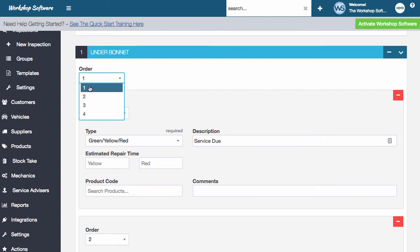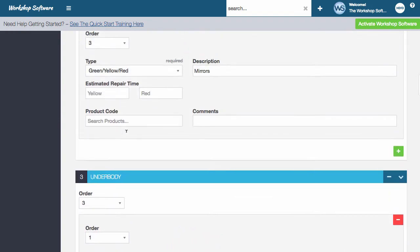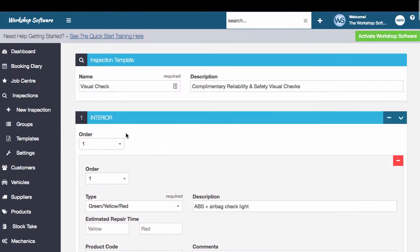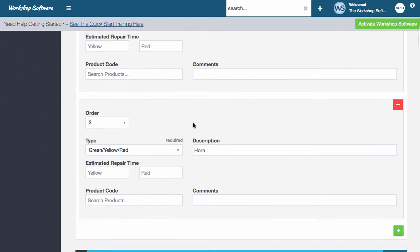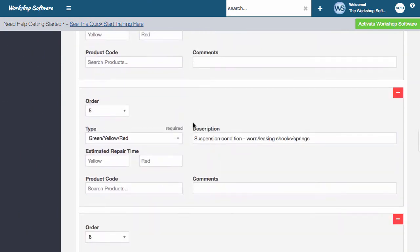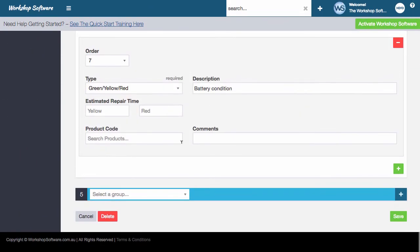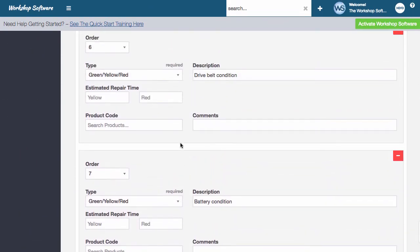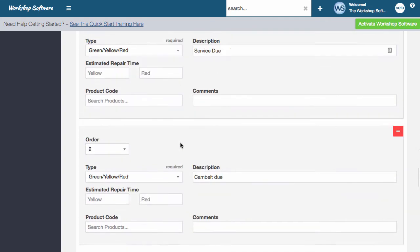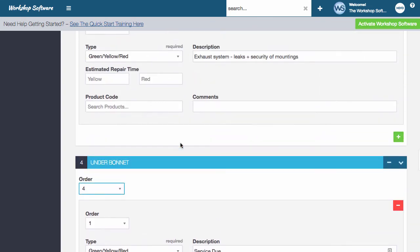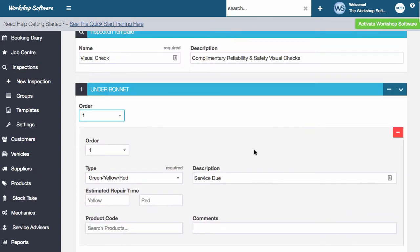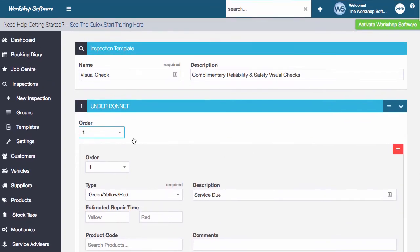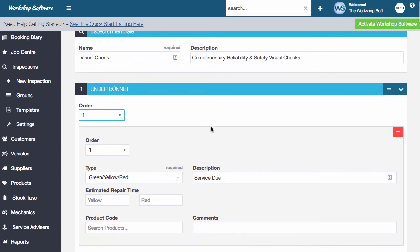So you can actually change this. So if you want to put this at the bottom, you could, it's now at the bottom. And so interior has become number one. So if you want to, we just better go down and change that back to order number one again. And so that means the underbonnet comes up the top. So you can change the order of these things, pretty straightforward.